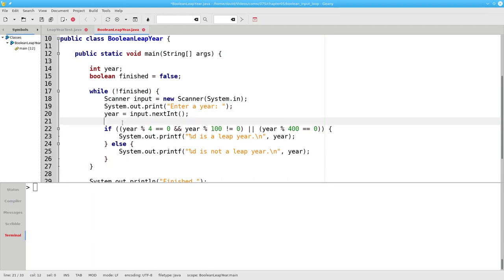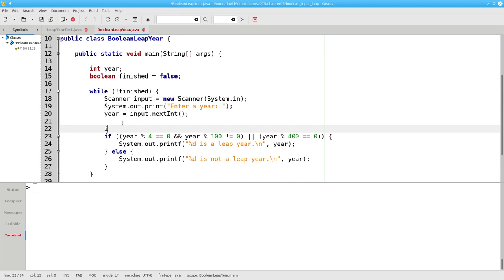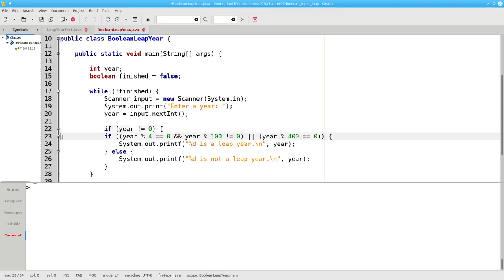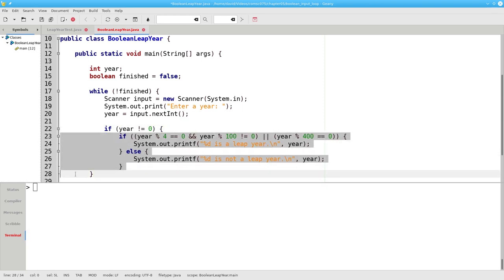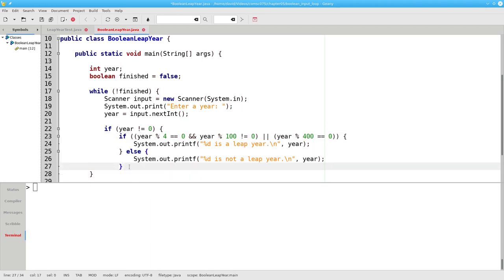After we get the input, we need to check if year is equal to zero or not. If the year is not zero, then the body of the if gets indented. We do the leap year test.